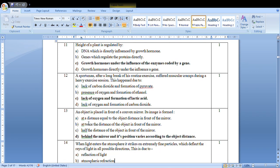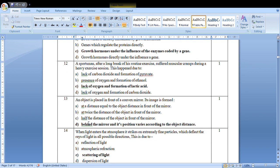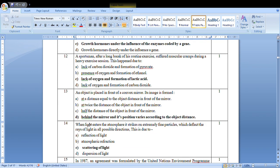An object is placed in front of a convex mirror. Its image is formed behind the mirror and its position varies according to the object distance.